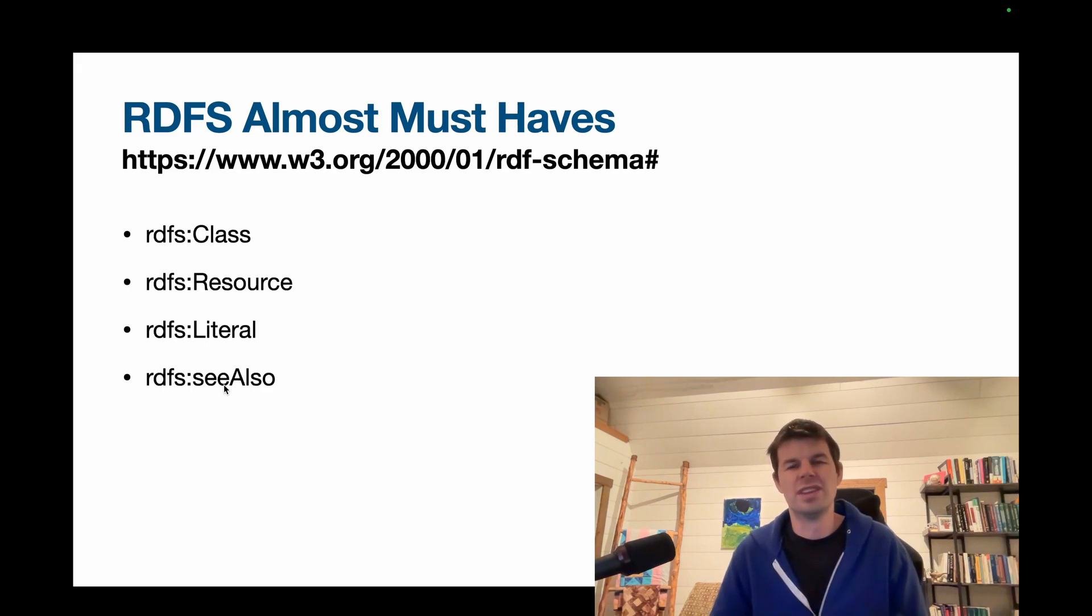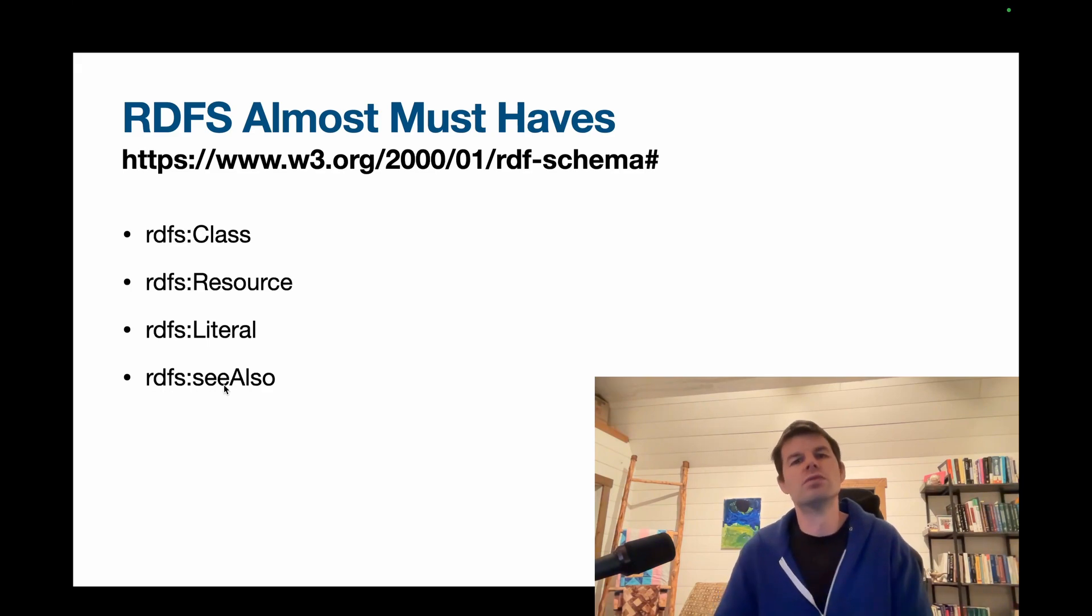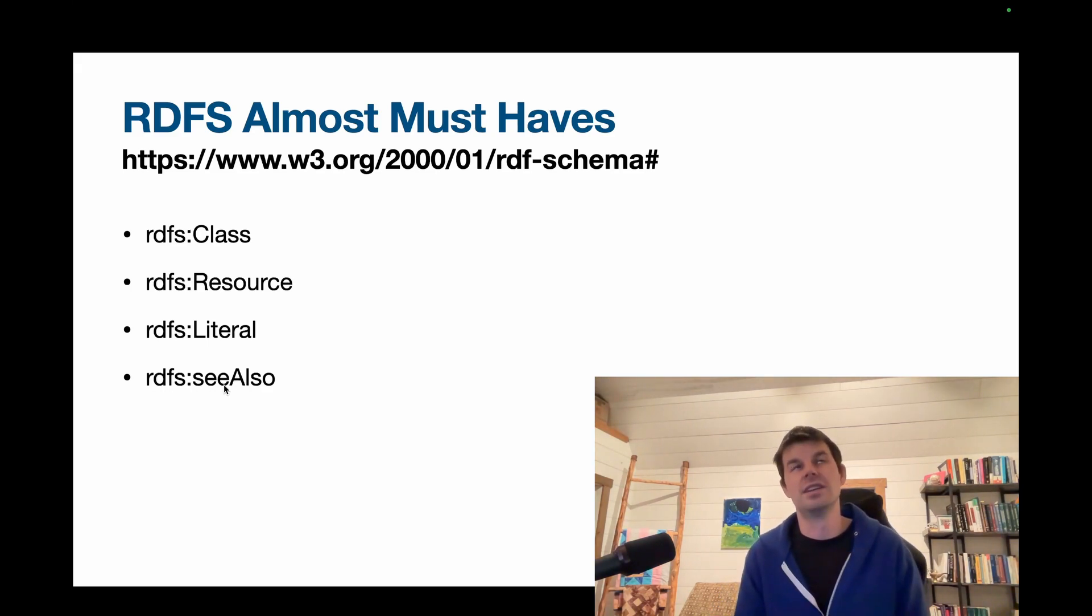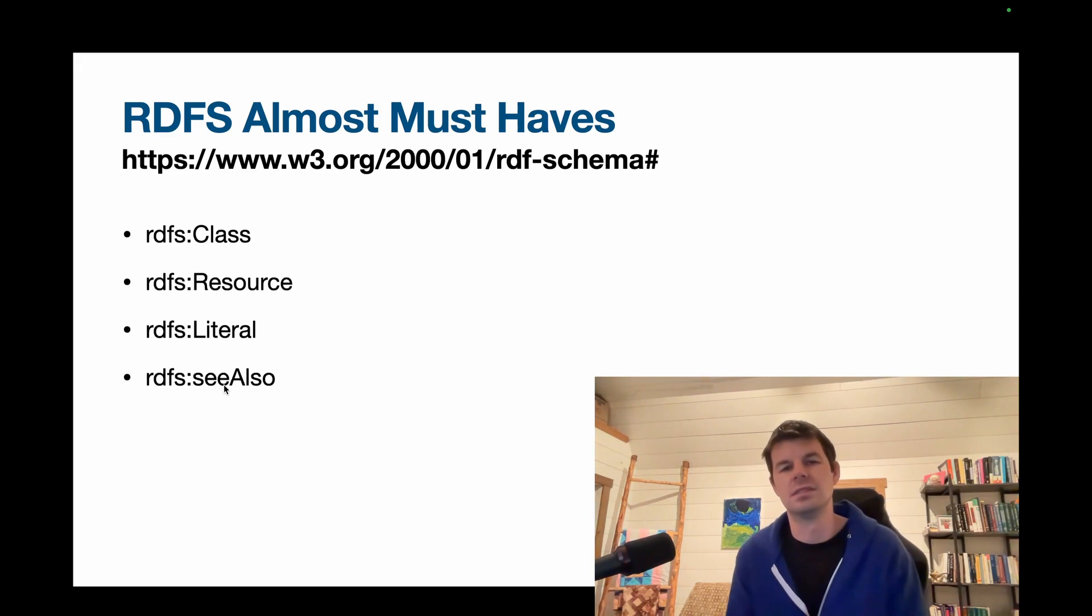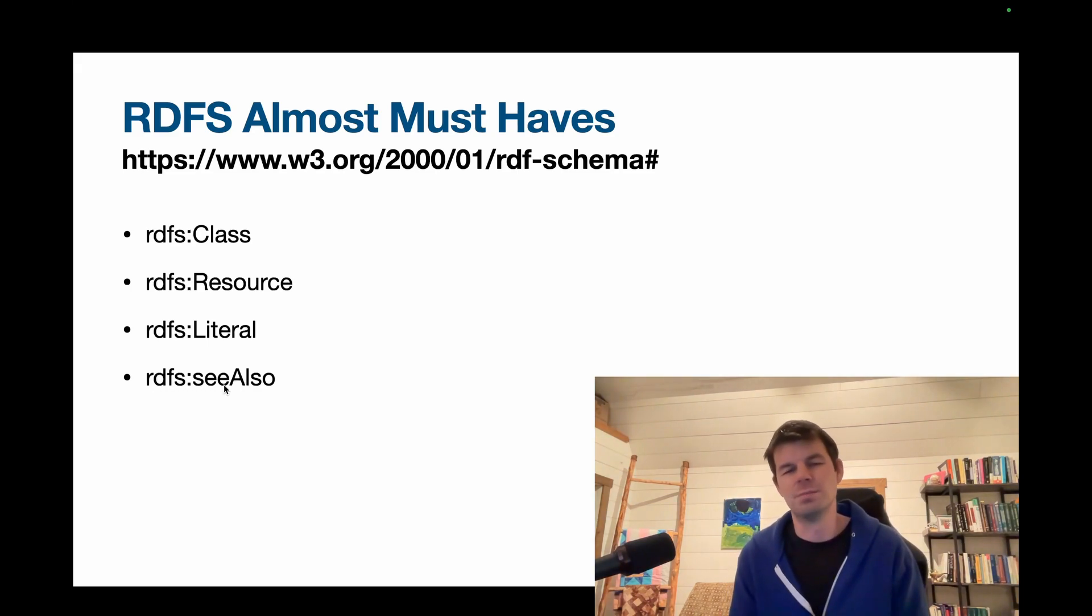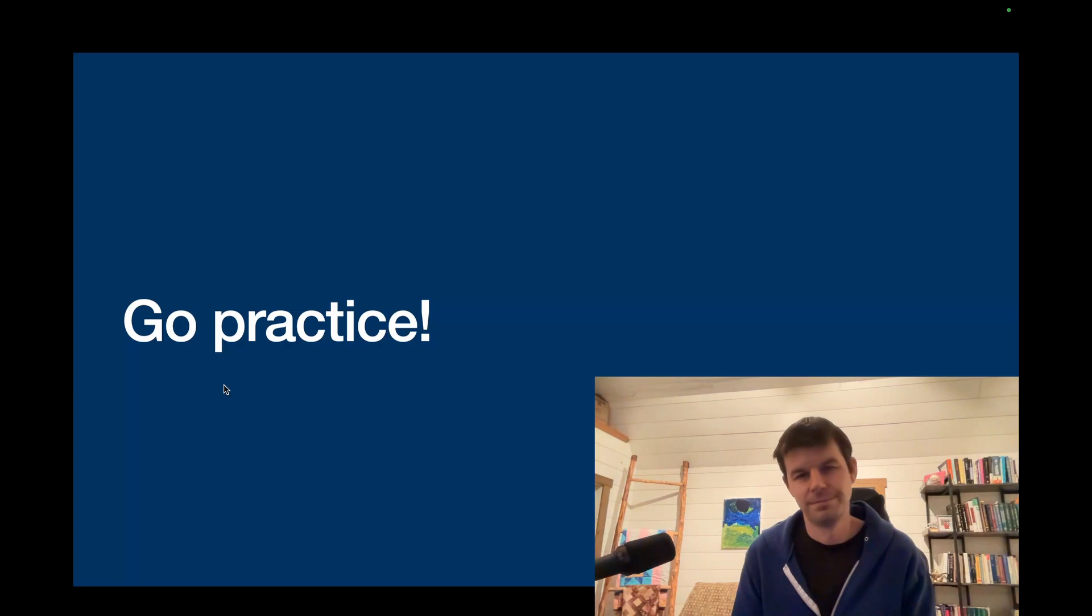here's a good reference for you to go to if you want to understand what I was talking about in that particular case. But again, you don't have to use that one. So I just put it on the almost must-haves.